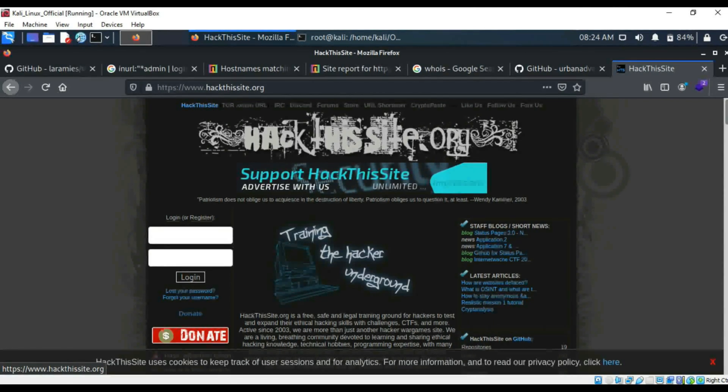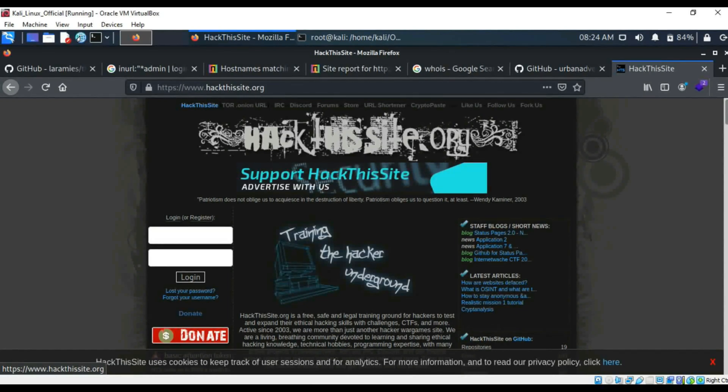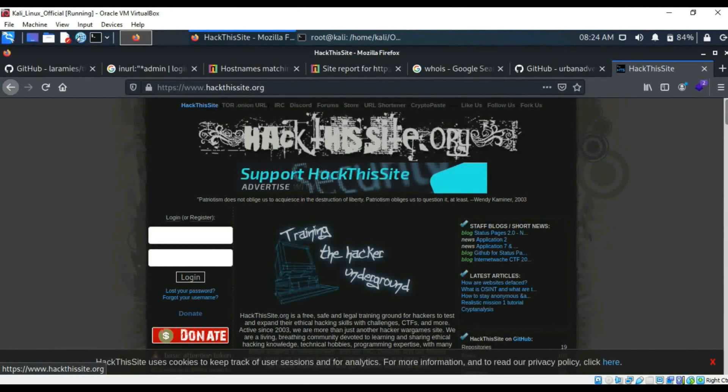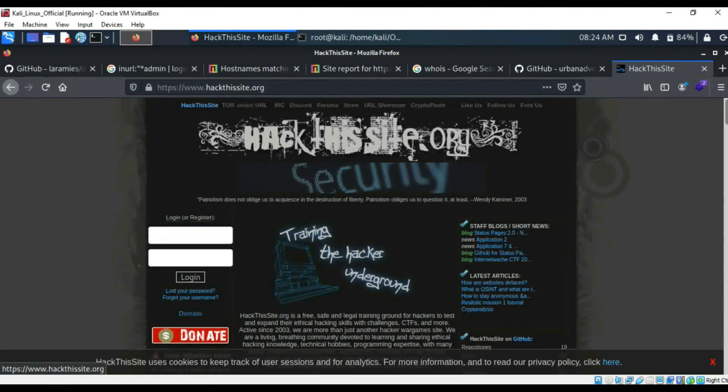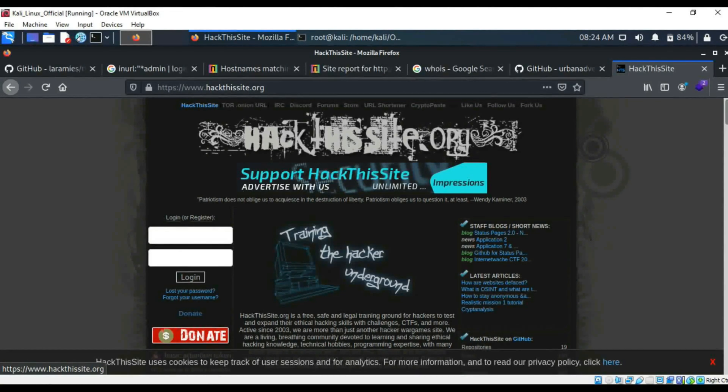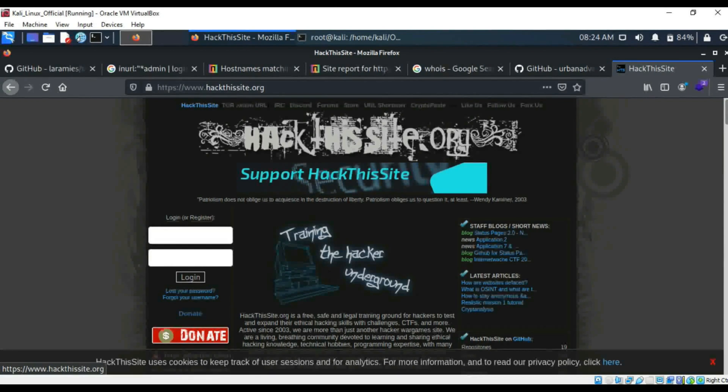So these are a few open source intelligence tools that you can use to gain reconnaissance on a web application target for a penetration test. Make sure you have explicit permission to do so as well, potentially in writing or if it's part of a bug bounty program or something like that, because you don't want to be doing this illegally.